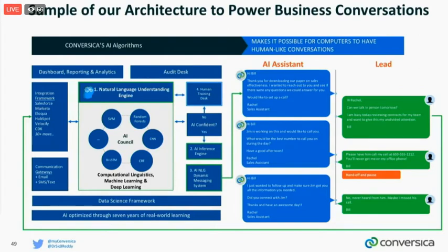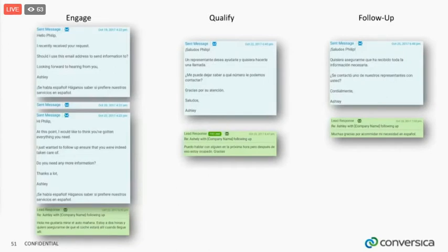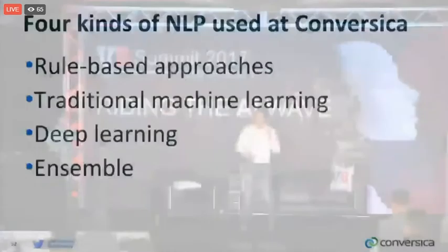We also added additional communication gateways. For example, we show how we start over email, and when the lead expresses interest in talking over SMS, we switch to SMS. We also show how we start in English, and when the lead wants to talk in Spanish, we switch to Spanish.